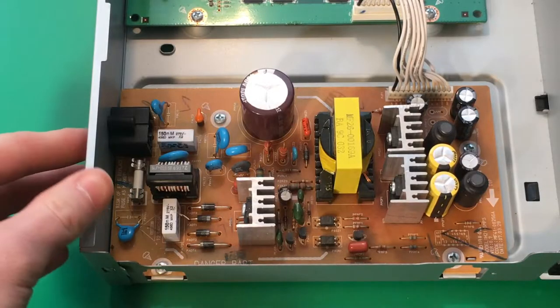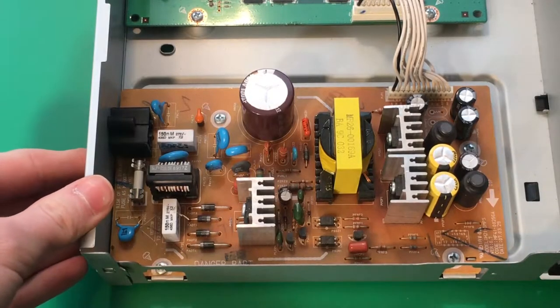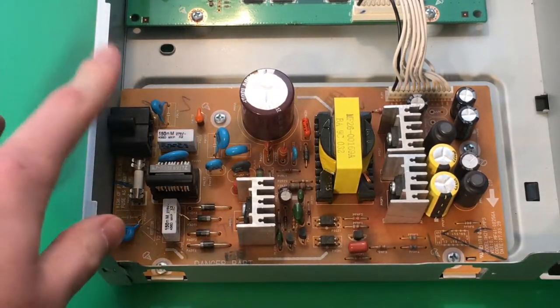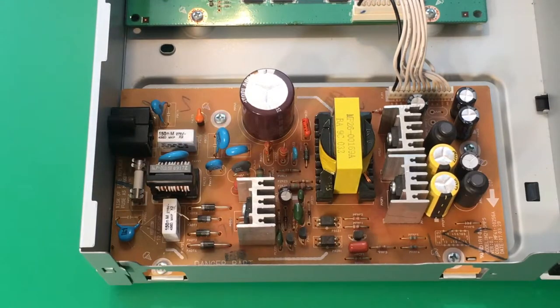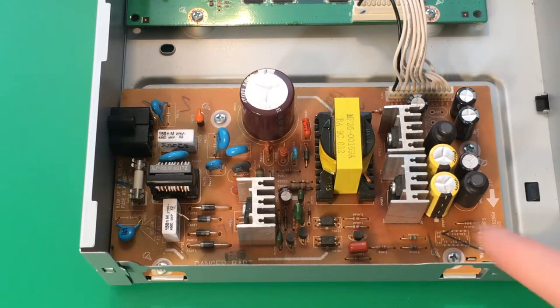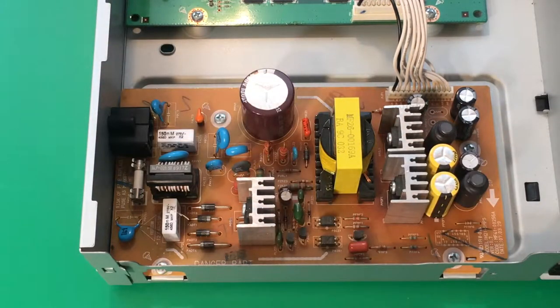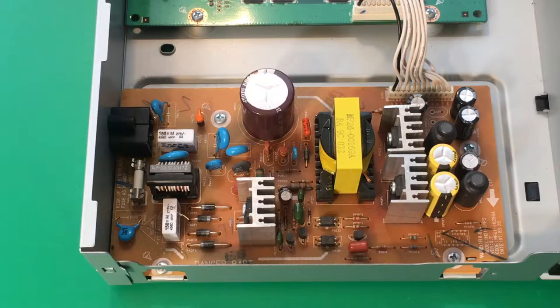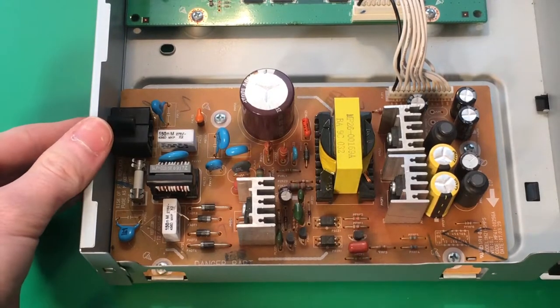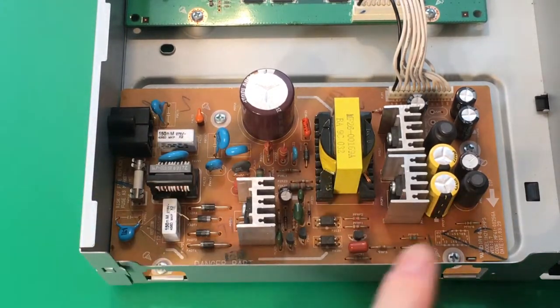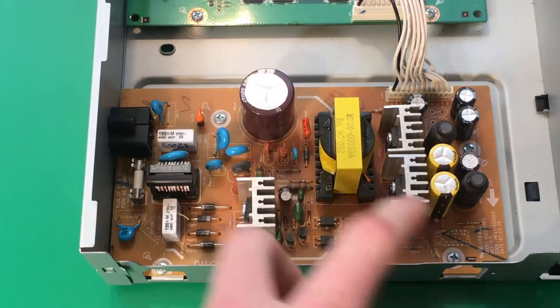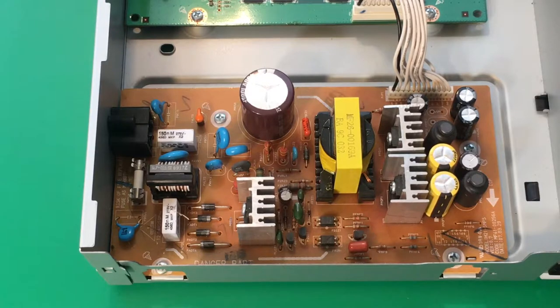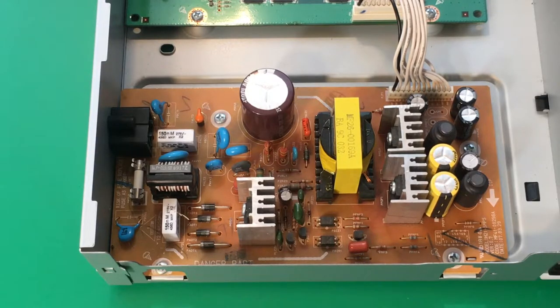Okay, so here's our power supply board. We have the mains input here. So we have our primary side here, which is the side that receives the power from the wall. And we have the secondary side which supplies the voltages to the rest of the unit.